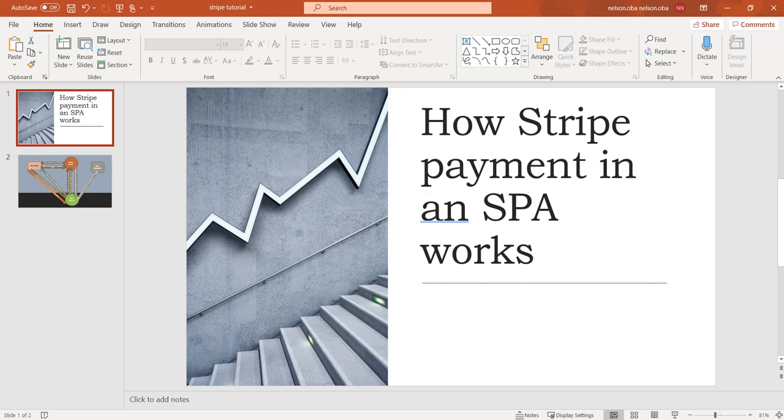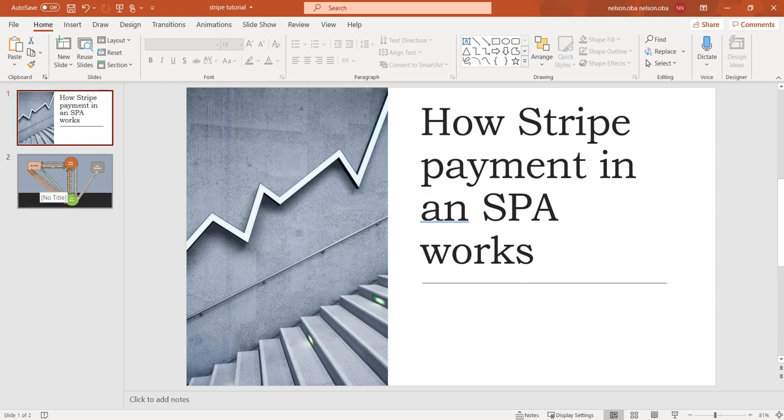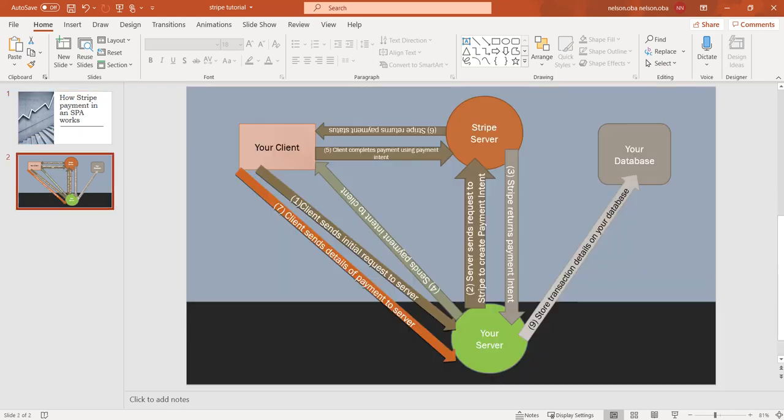For the purpose of this course we will be working with Angular 9 and Laravel 7. So in a nutshell, this is what we're going to be doing, just a schematic representation of what we will be doing.